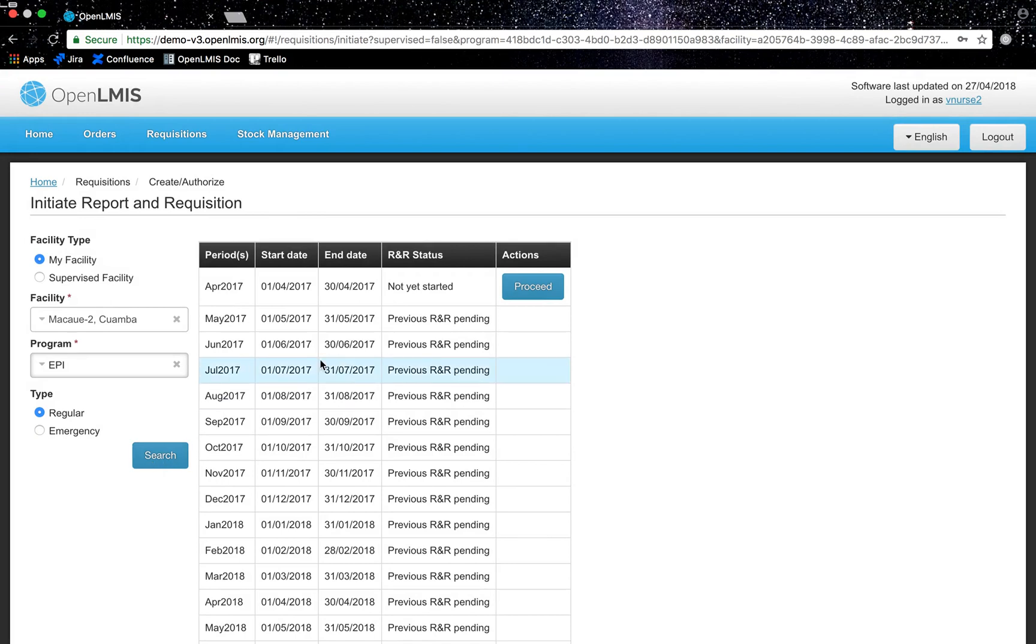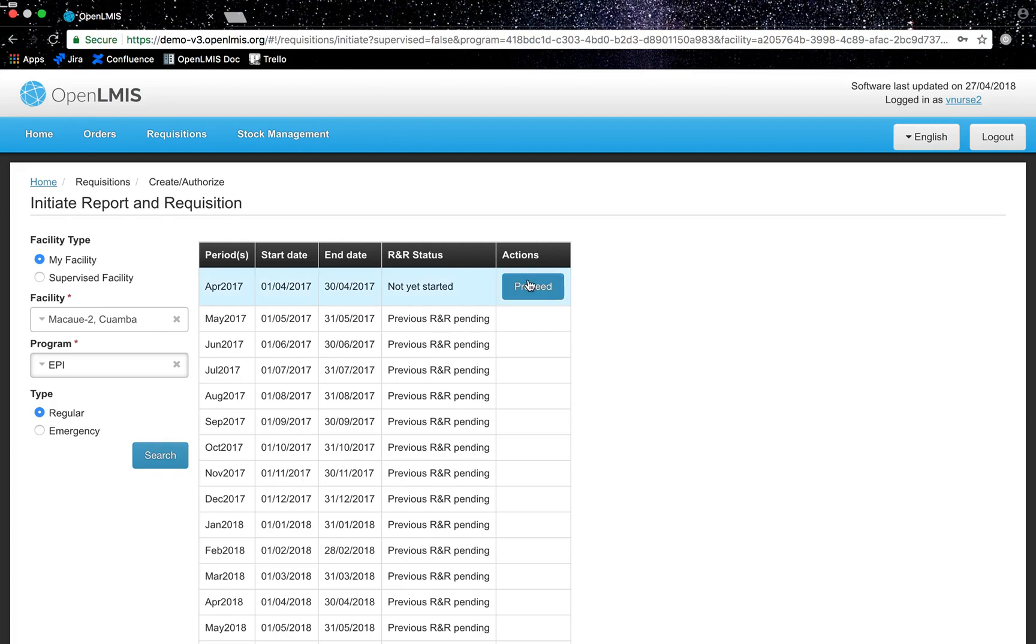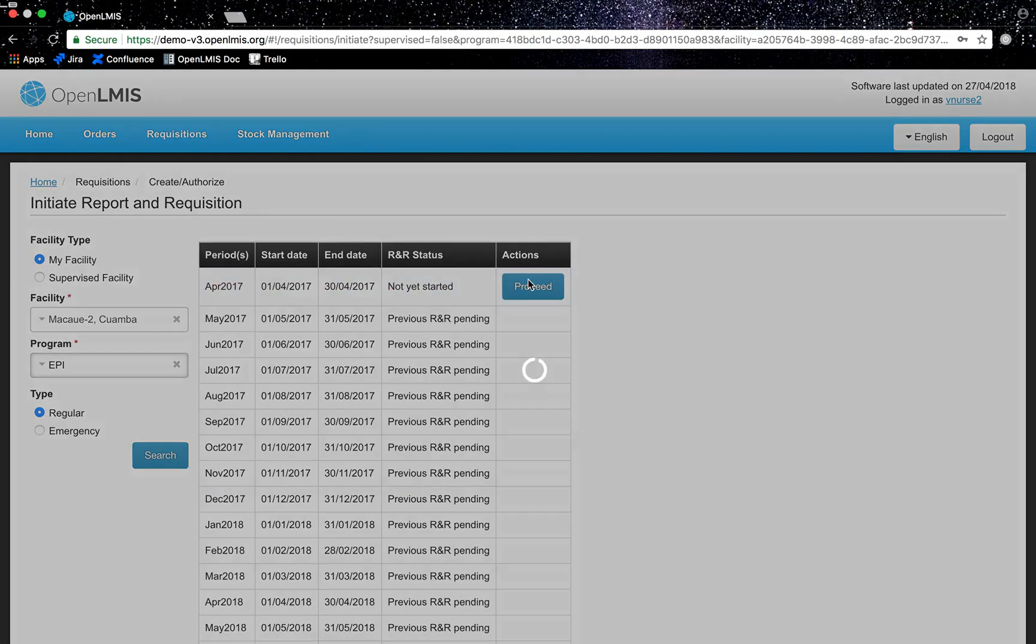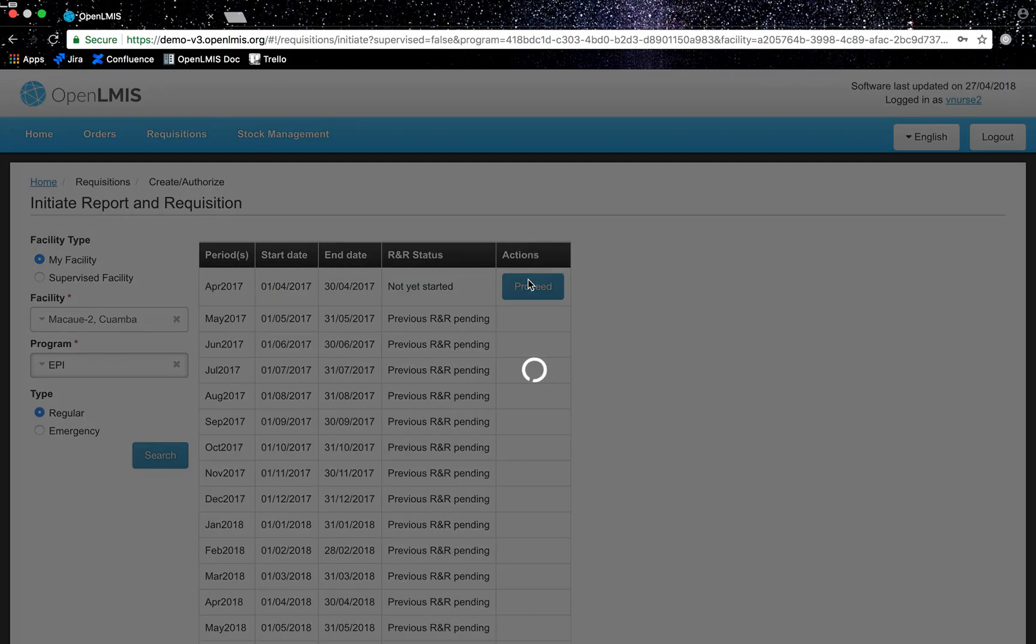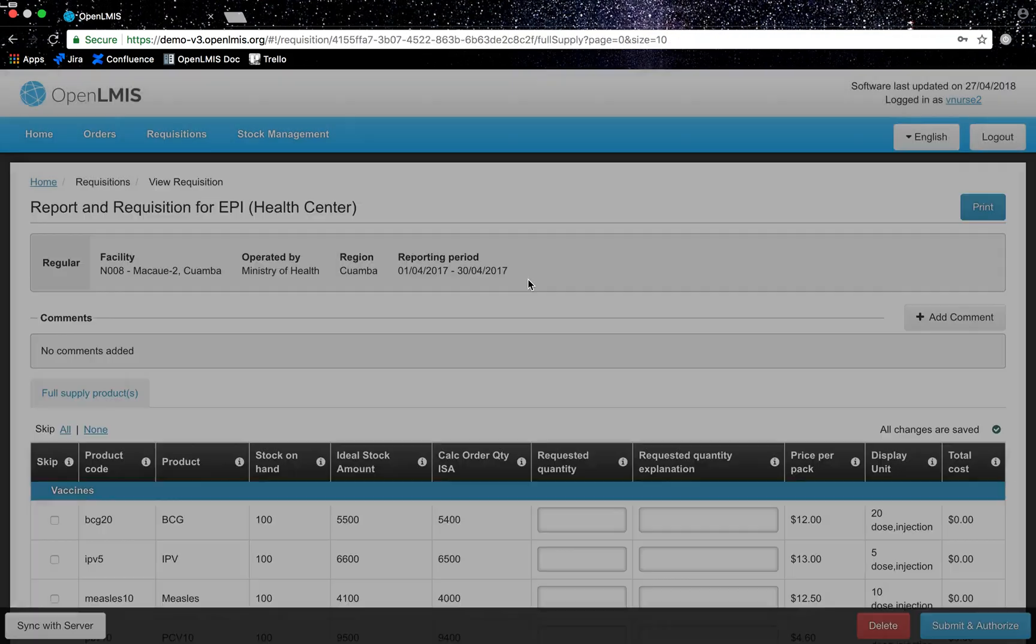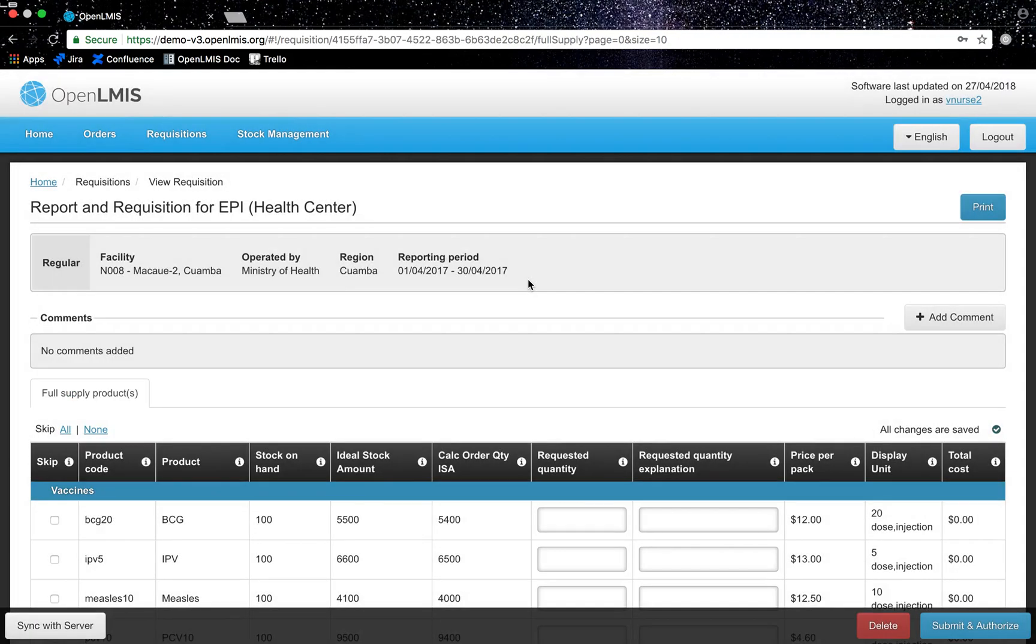I will create my requests for April 2017 since I am set up on a monthly schedule. If I want to create an emergency request, I can do so as well by clicking on emergency under the type filter on the left side of the screen. I will click on proceed and move forward.